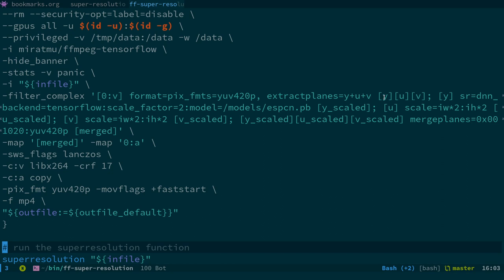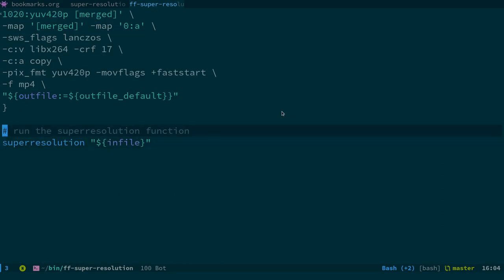The filter complex: there seems to be some debate on this — it's supposed to only work on one plane, the Y plane in YUV, and that's the plane it uses to scale. Then we've got scale factor 2 and the model. The ESPCN model only has a scale factor of two, so you're limited to 2x unless you use SRCNN, which allows scale factors of 2, 3, or 4 — but I couldn't get that to work at all, running out of memory even with 16 GB of RAM.